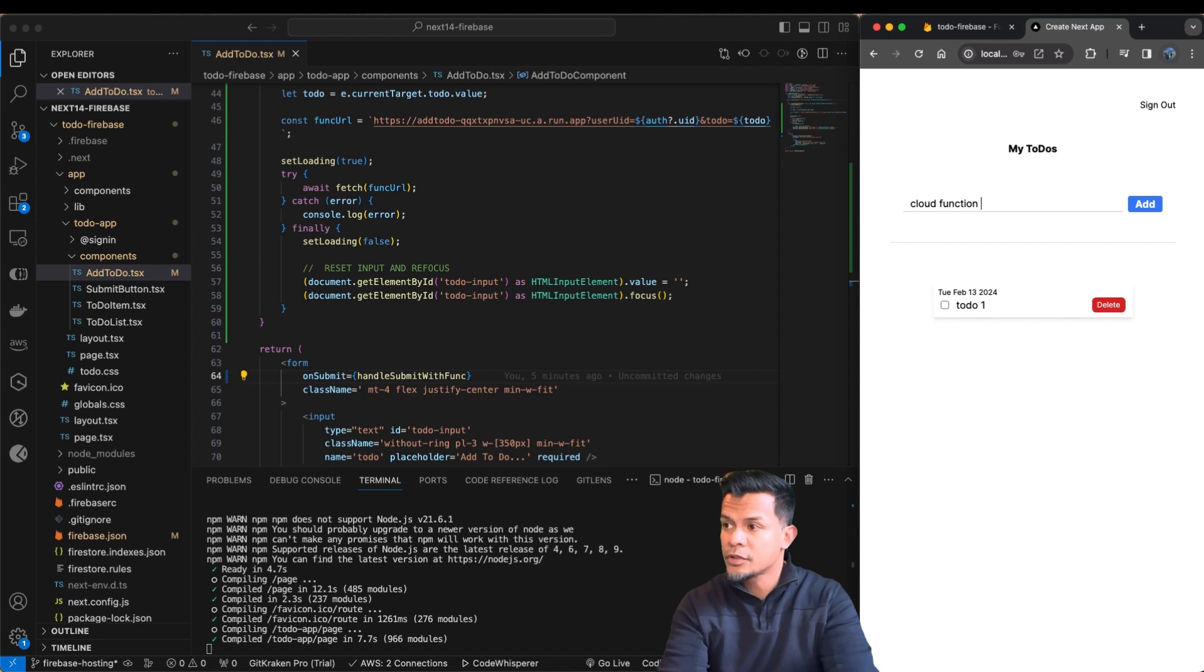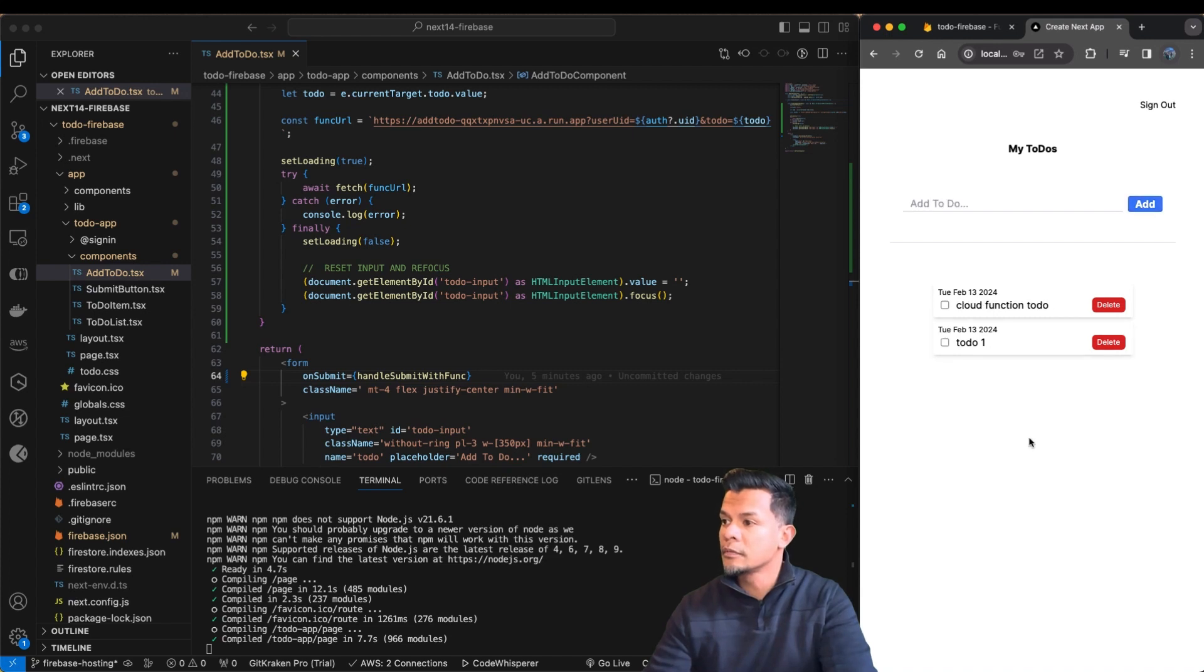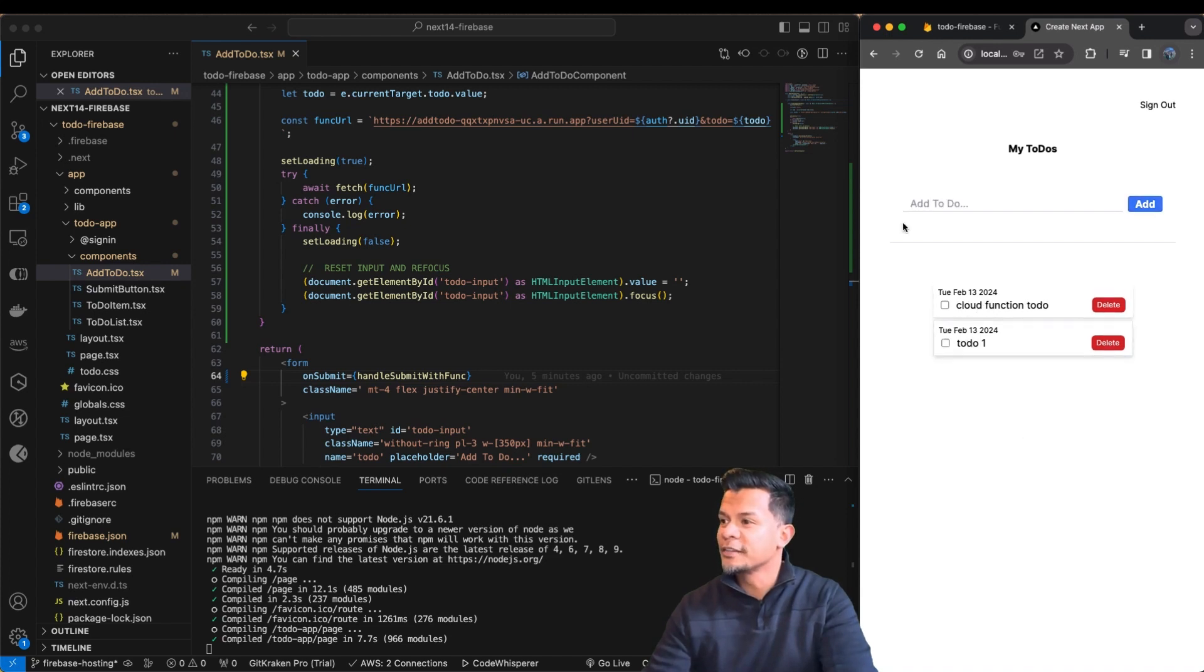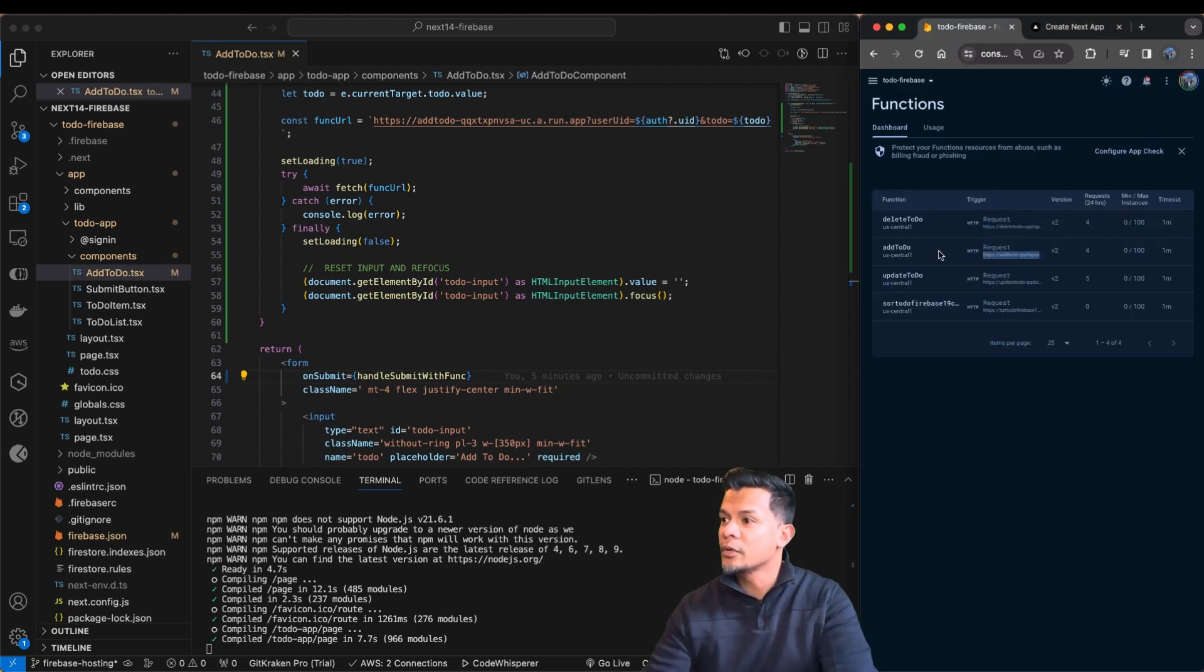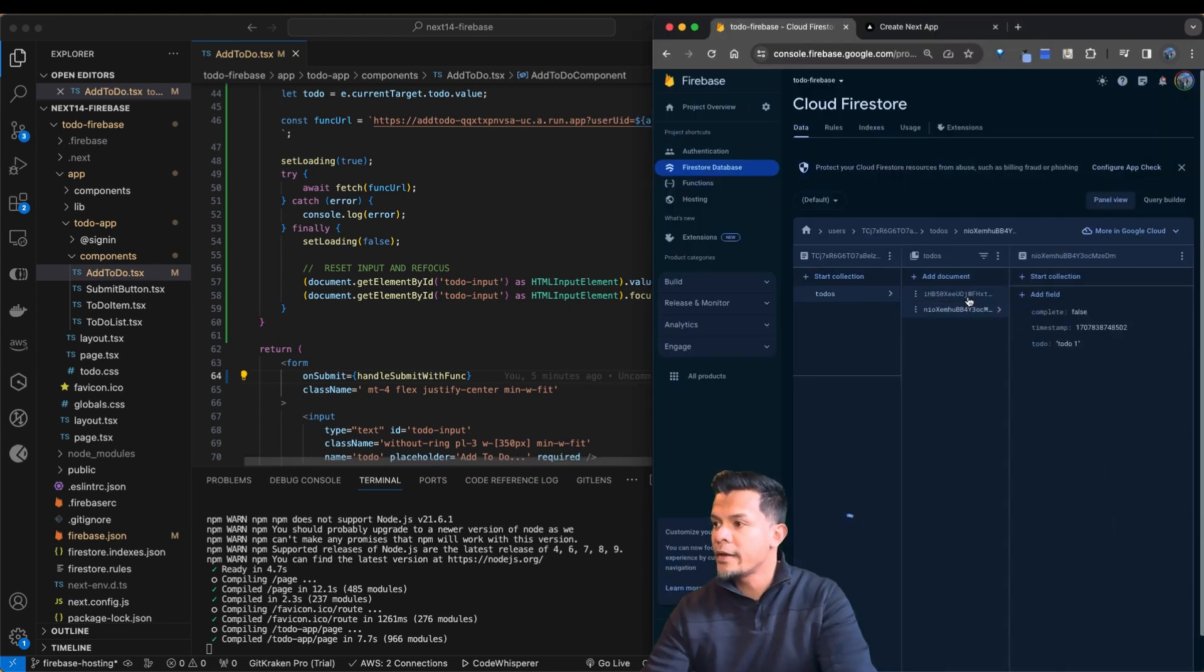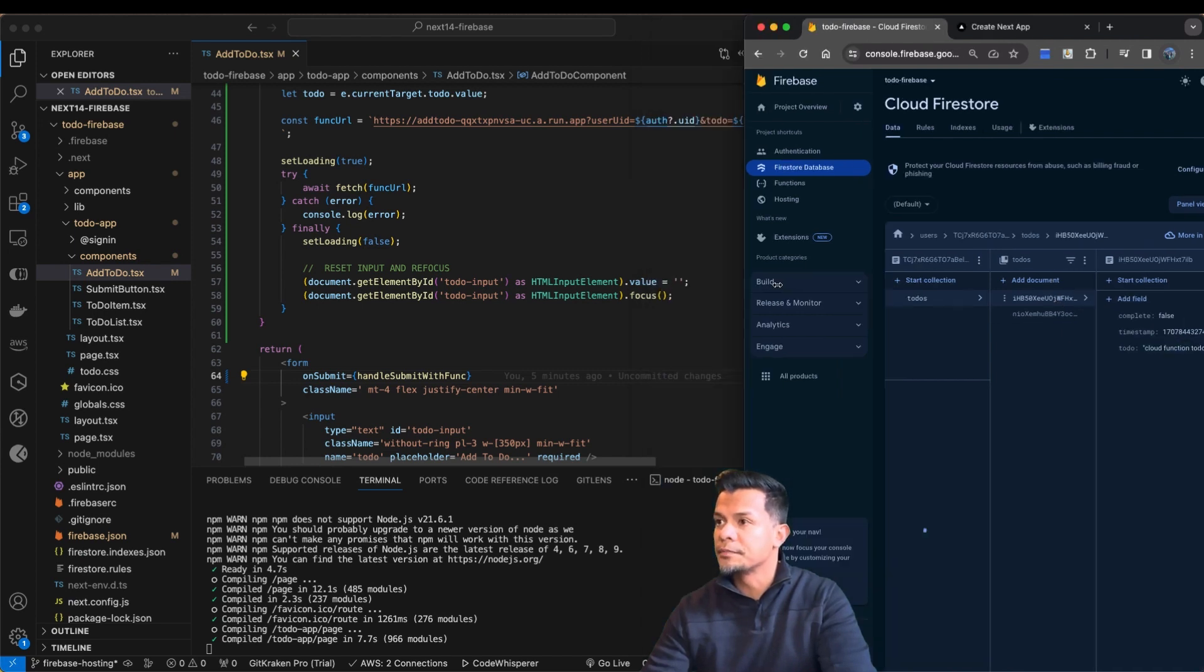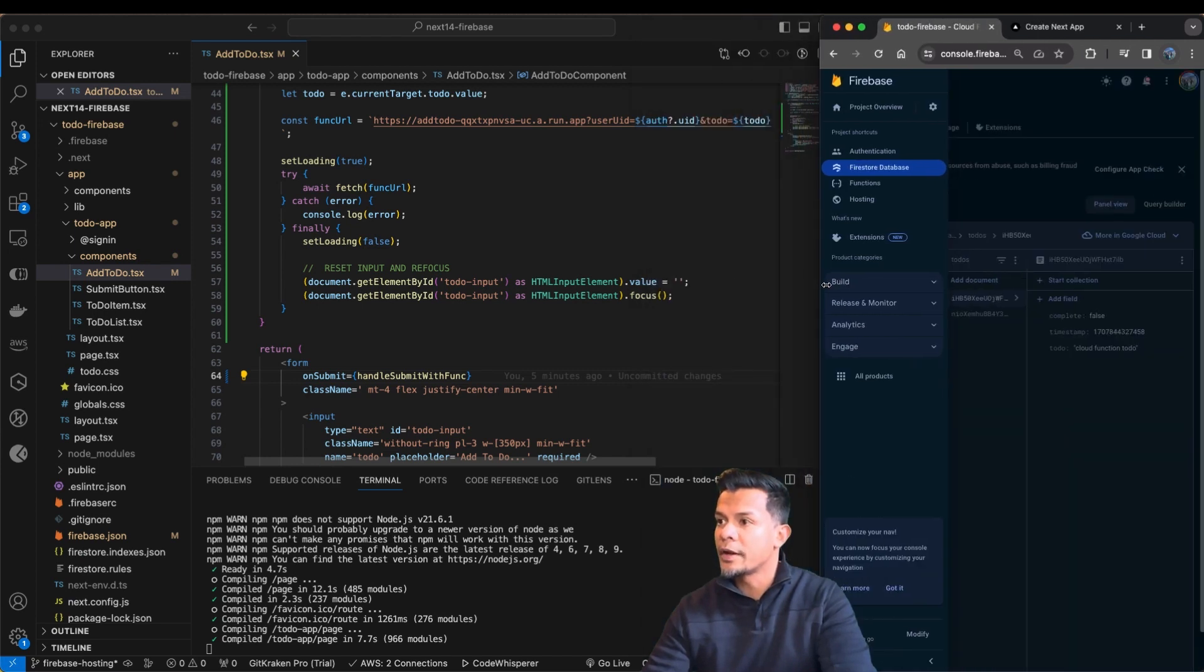Cloud Function to-do. Let's see. Check that out. It's working. If we go to our database, as you can see, we have both to-dos, which is the Cloud Function to-do. That's awesome.